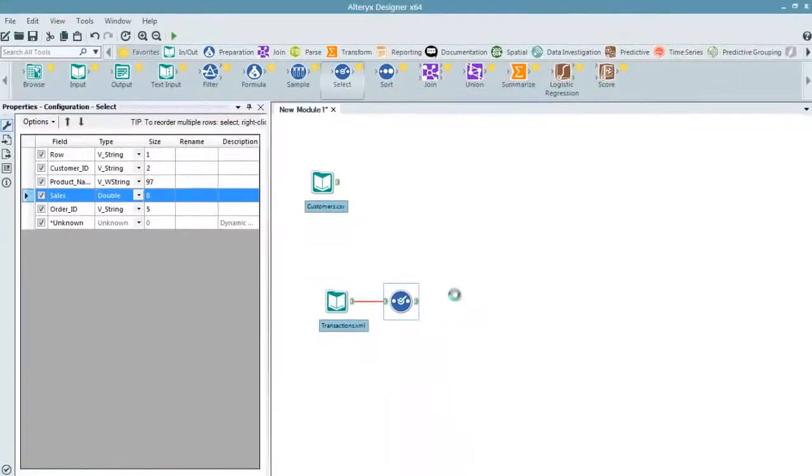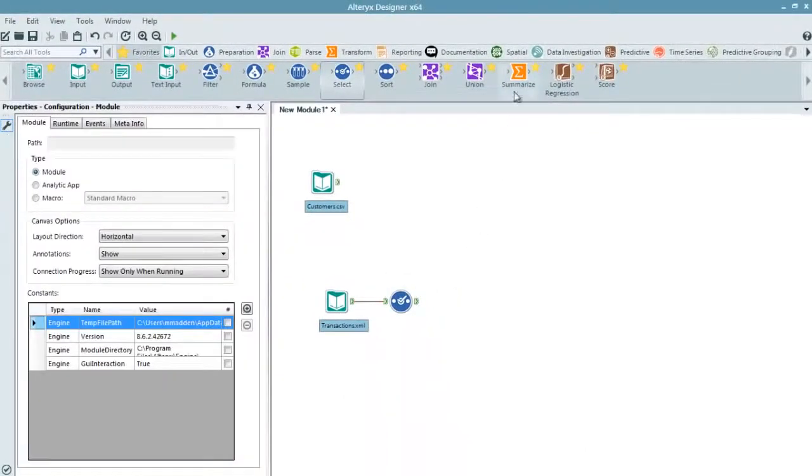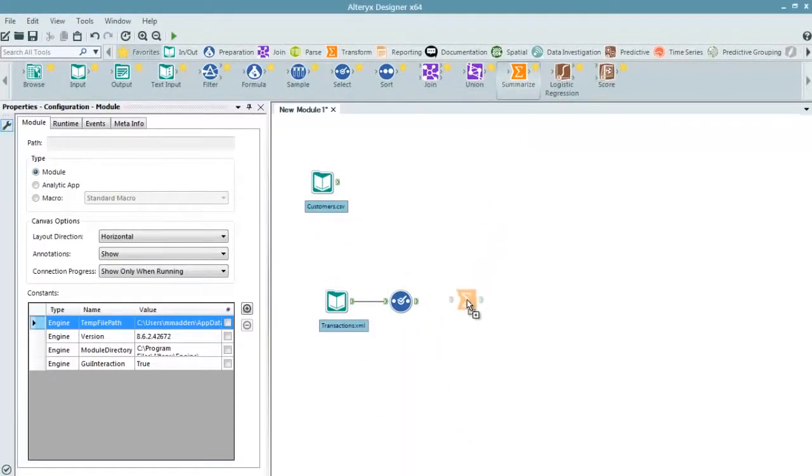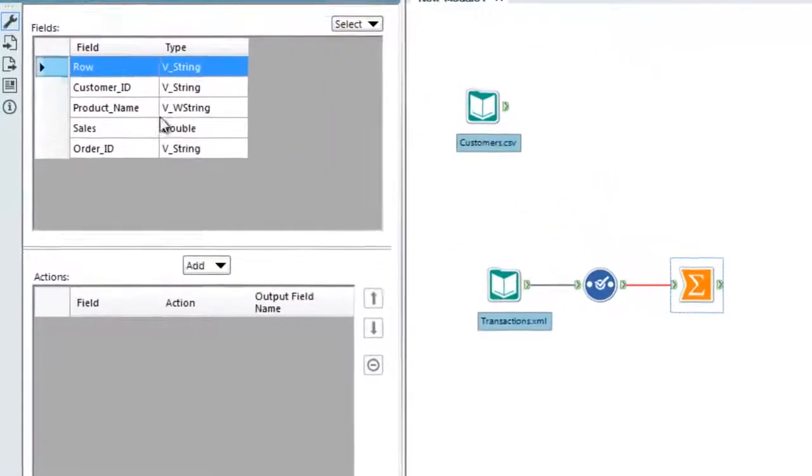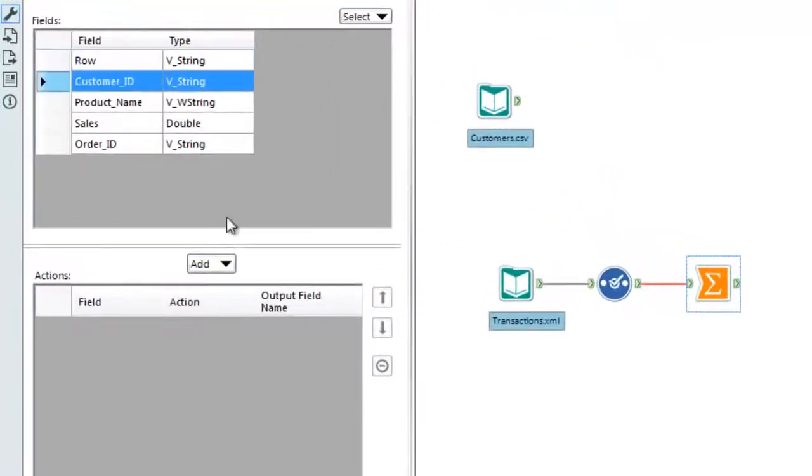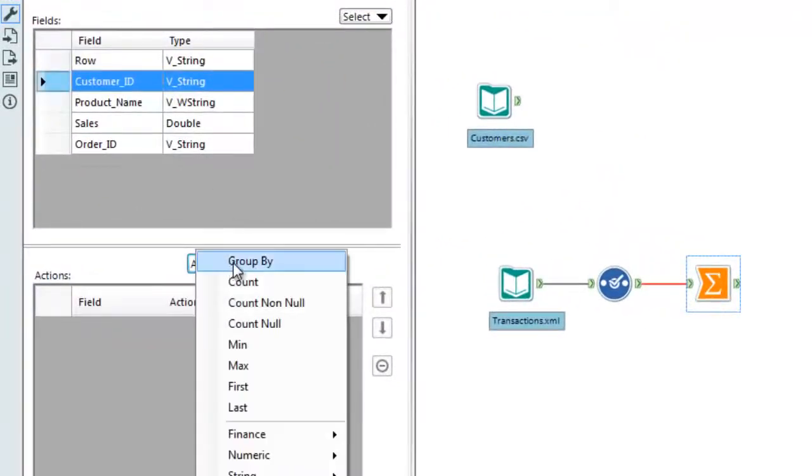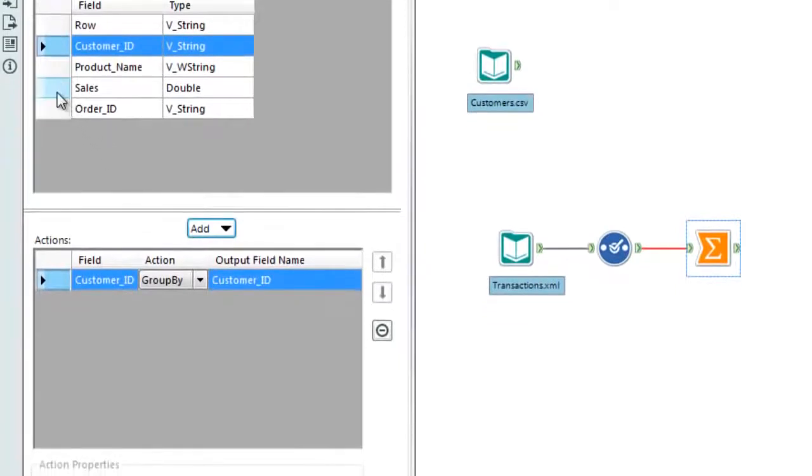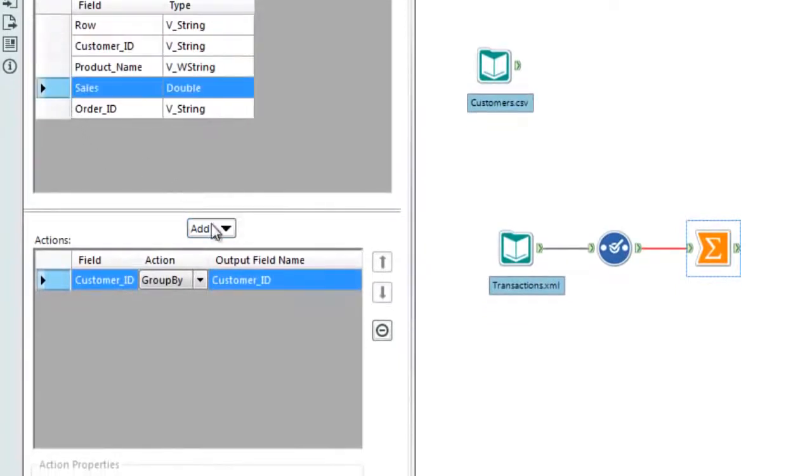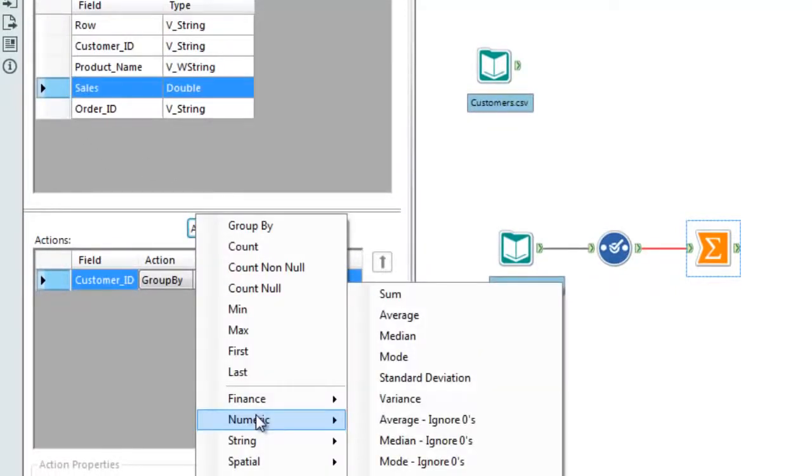The next step is to transform and aggregate this data. By bringing in a summarize tool, we can begin to group by customer ID, summarize total purchases in dollars, and then count the total number of transactions each customer has made.